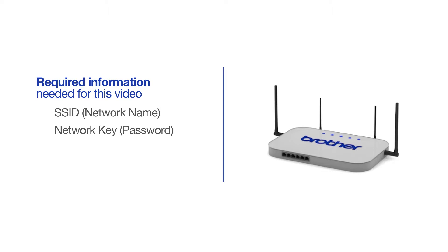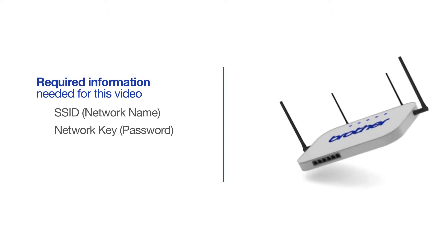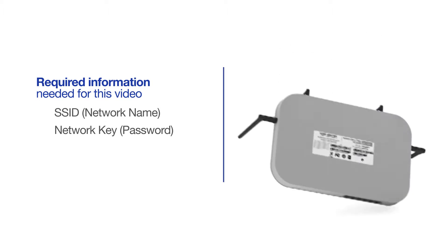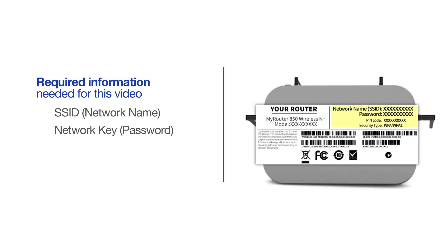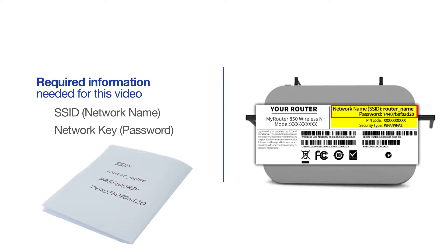The default settings for your router or access point can be found on the equipment label. If your SSID or network key contain both uppercase and lowercase letters, be sure to record them, as both of these credentials are case sensitive.